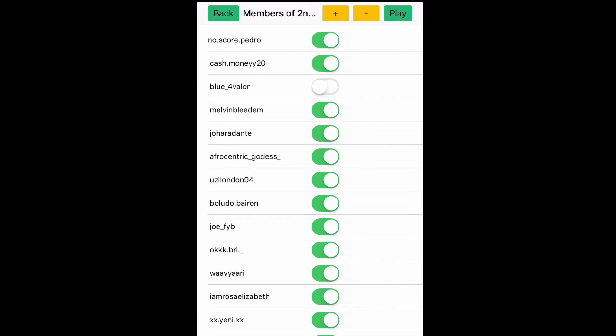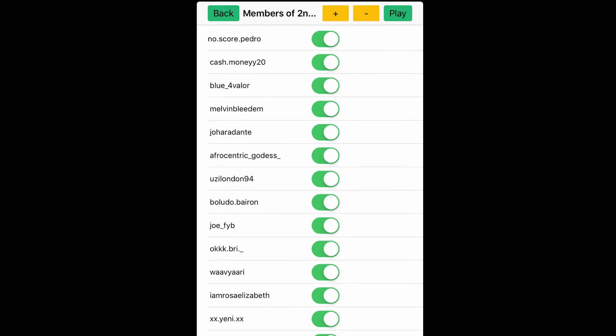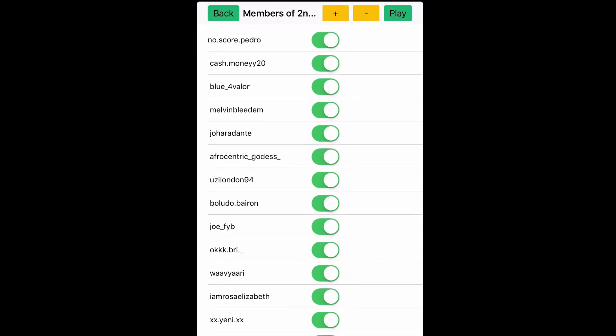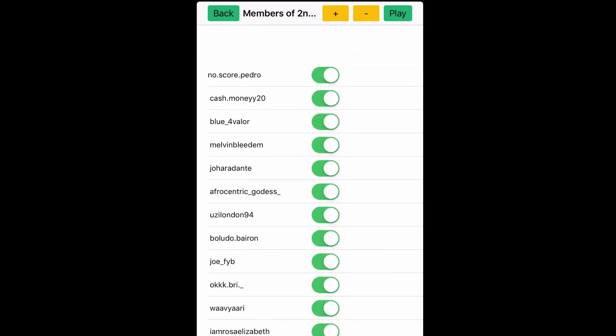If you entered the contest at the time that you were supposed to and you met all the rules, all the qualifications, you shared, you liked, you subscribed, and then you DMed me proof, then your name is gonna be on this list.